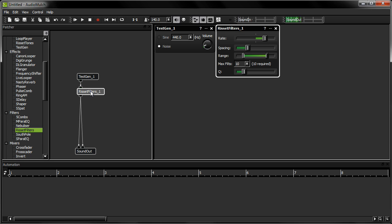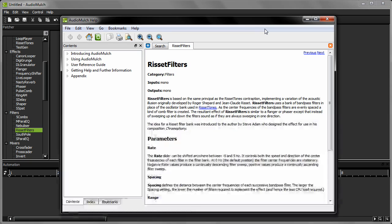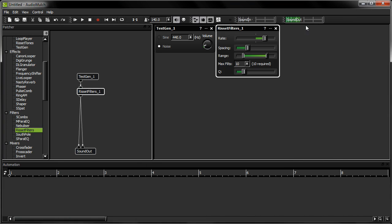The Resafe Filters contraption is a bank of bandpass filters, with centre frequencies that are continuously ascending or descending. You can learn more about it in the help file, by clicking on the help button on the contraption's property editor window. Or have a play with these parameter sliders and listen to what it does to the sound.